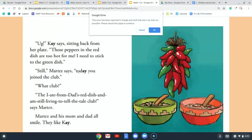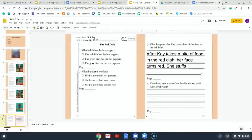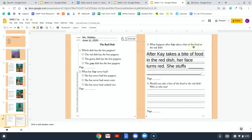Now it is time for us to go ahead and answer questions about our story. We are going to turn to page 6.1 and answer the questions. At the top it should say The Red Dish. Write your name and the date on the top of your paper — today's date is June 11, 2020.